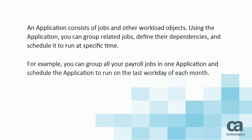For example, you can group all your payroll jobs in one application and schedule the application to run on the last workday of each month.